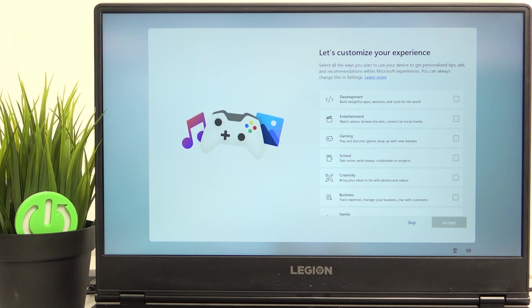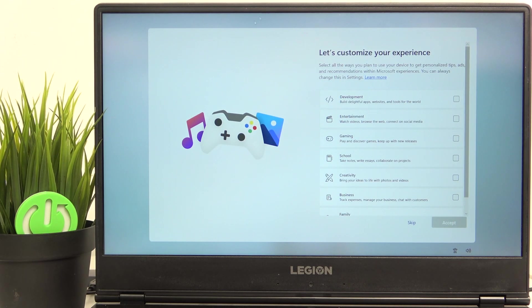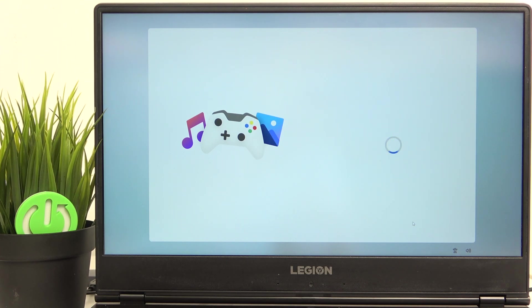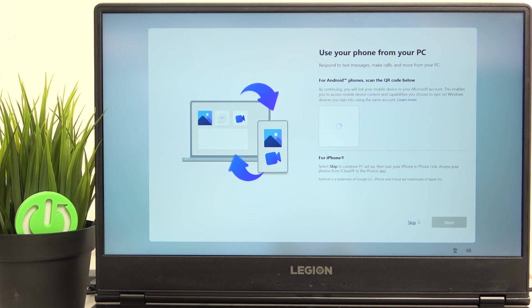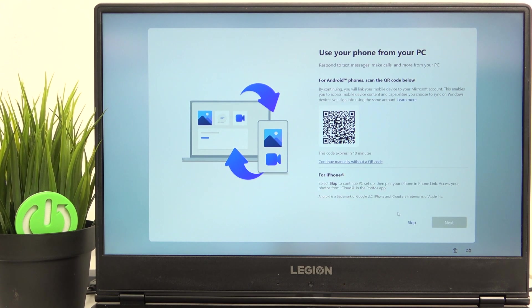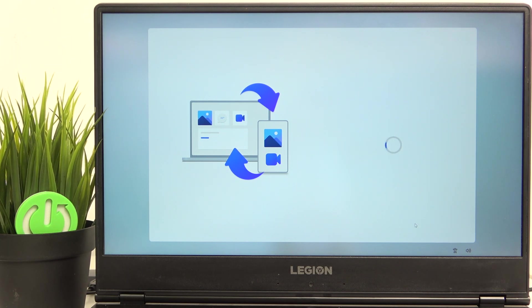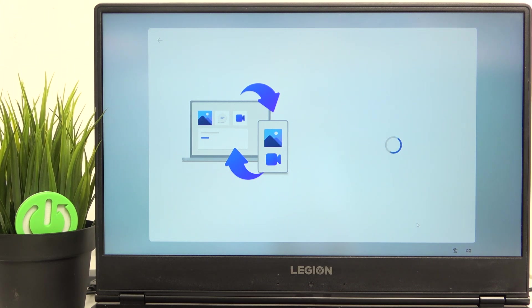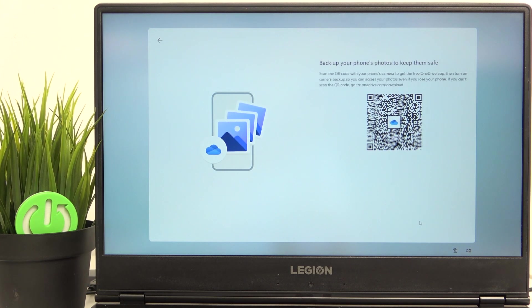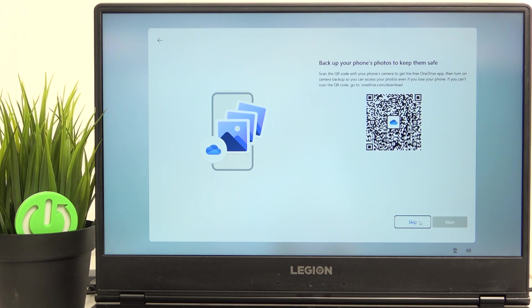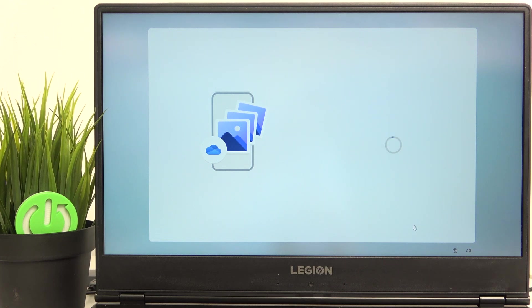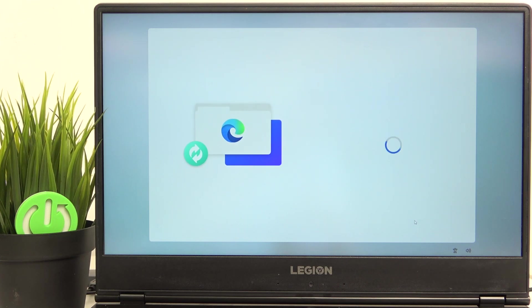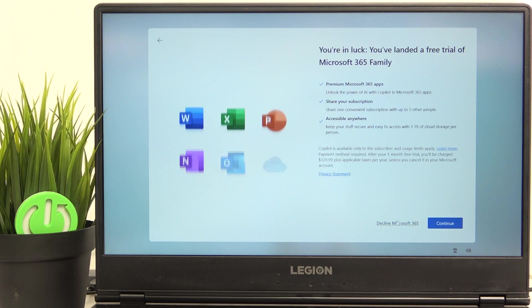Now it asks you what do you do on your laptop? But I'm going to skip it because I think it doesn't do anything besides personalizing the advertisements. Now you can also connect your phone to use it from your PC. I'm going to skip it. Then you can also backup your OneDrive photos and transfer the browsing data from previous browser. I'm going to skip all of that.